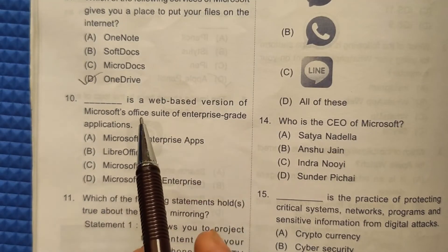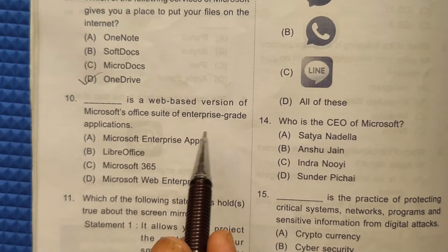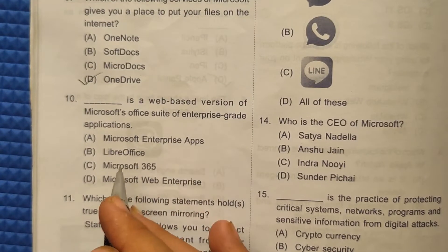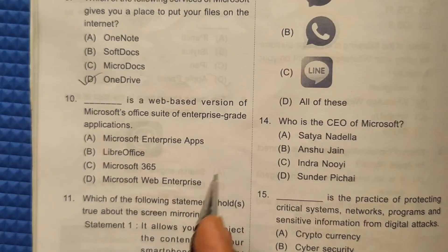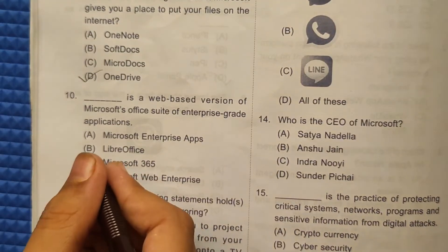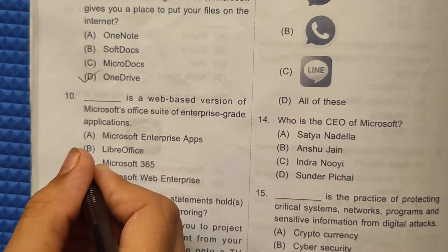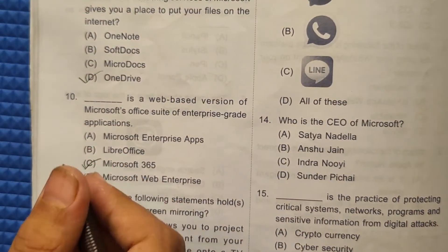Question 10: What is a web-based version of the Microsoft Office suite of enterprise-grade applications? It is Microsoft 365. The correct answer here will be option number C.